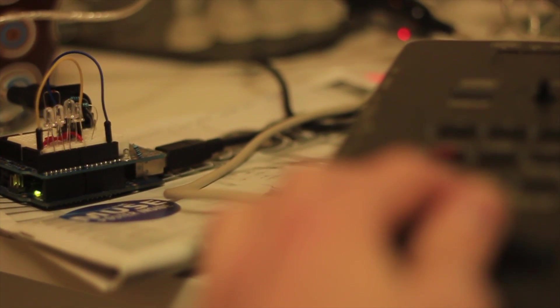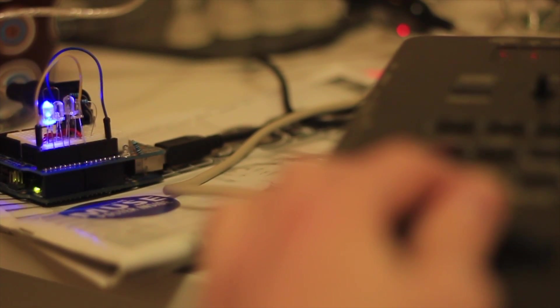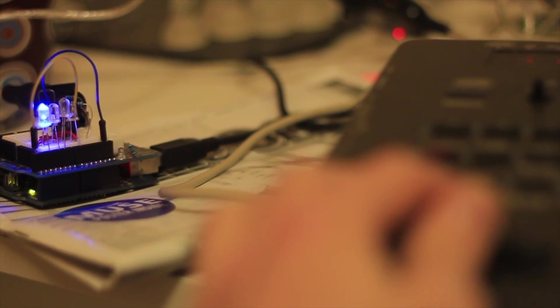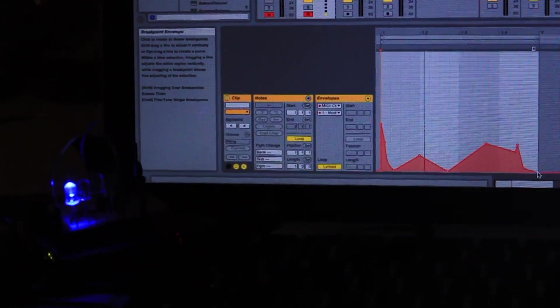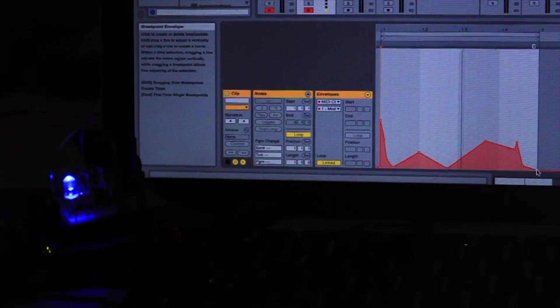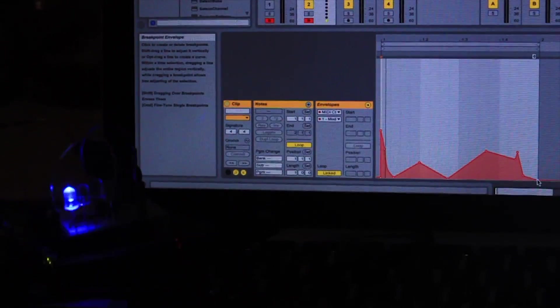The way I did this was by sending MIDI data from Ableton Live to the Arduino. The Arduino then interprets that data and triggers lights in different ways.